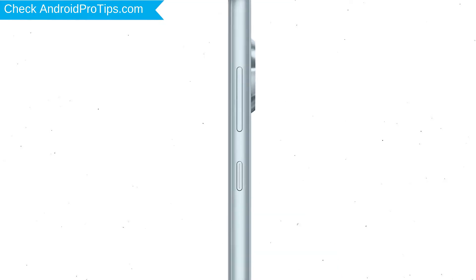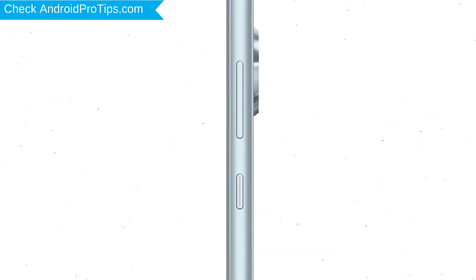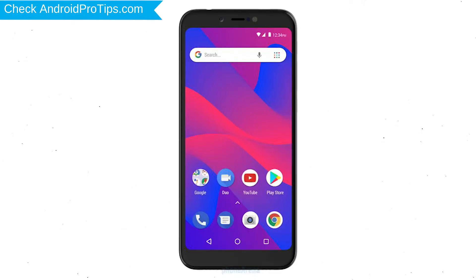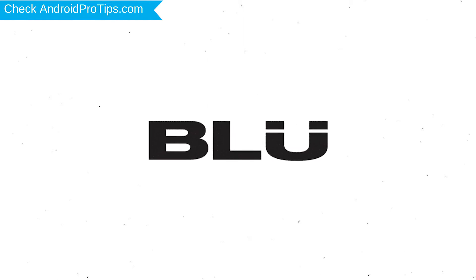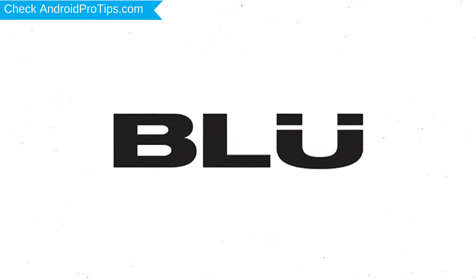Power off your mobile by holding the power button. Next, hold down the volume up button and power button. Release both buttons when you see the logo.